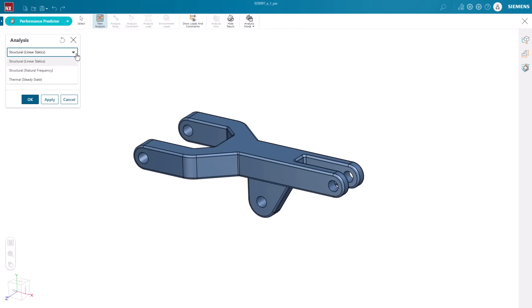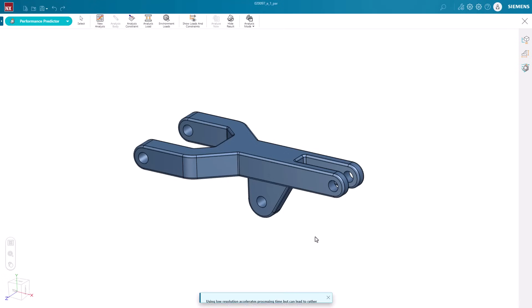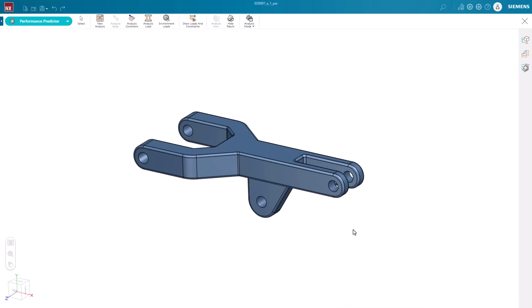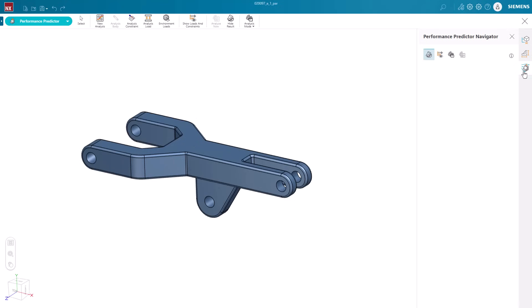We start by defining an analysis type. Multiple types of analysis, such as linear static, natural frequency, and steady state, are available. Here, we go with linear static and choose the resolution with finer resolution, taking a longer time to solve. Materials can be defined and changed using the performance predictor navigator.